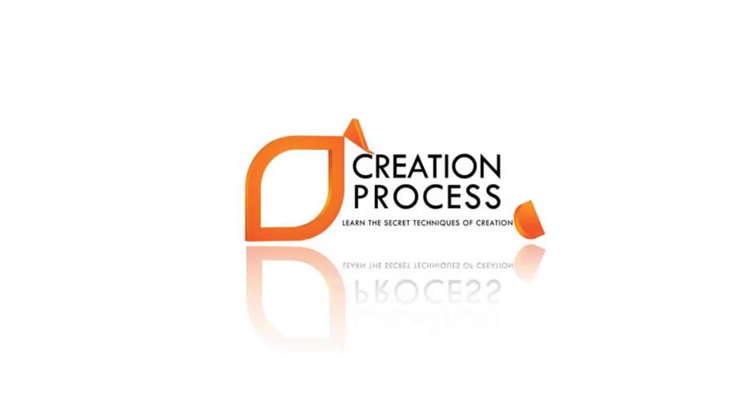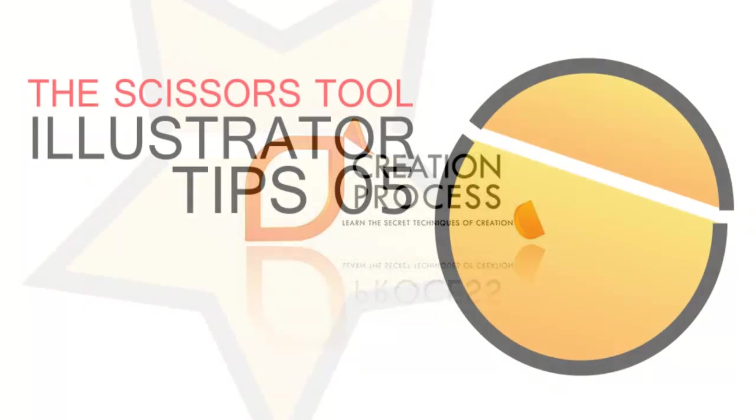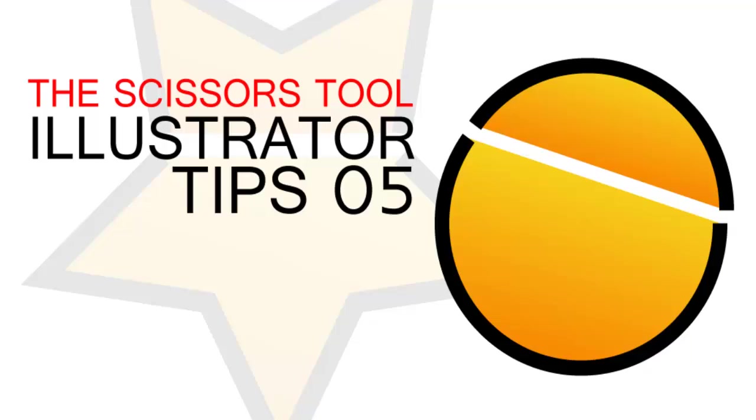Hey guys, welcome to Illustrator tips and tricks. Today we're going to be discussing the scissor tool.